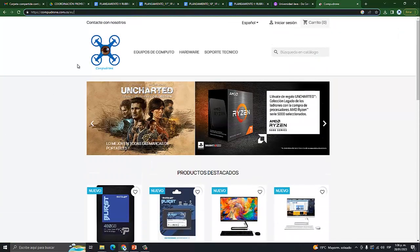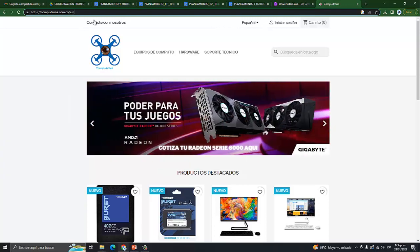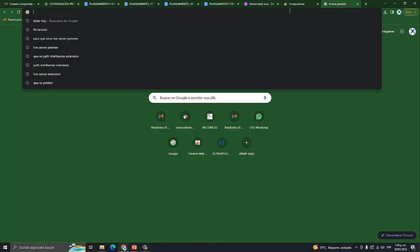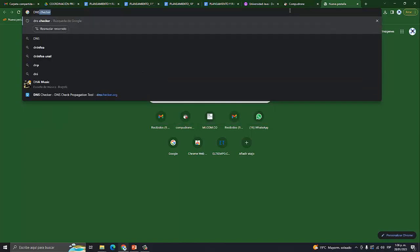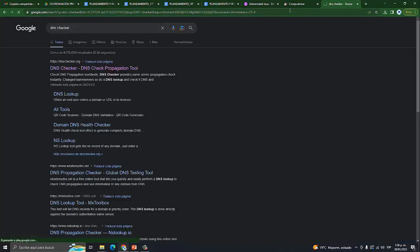Para entender lo que es una dirección IP: IP significa Internet Protocol. Es esto que nosotros escribimos normalmente. Vamos a utilizar esta página, vamos a escribirla acá. Se llama DNS. El DNS es el que se encarga de identificar esos números y los direcciona a un sitio. Es el que nos identifica el nombre de la página. Entonces, DNS Checker: van a encontrar aquí la página y simplemente le dan clic.